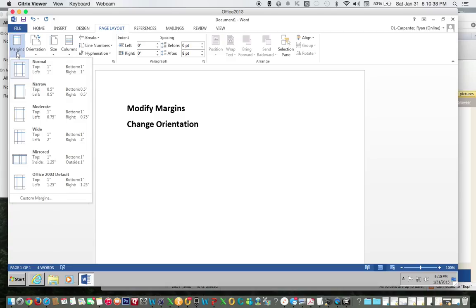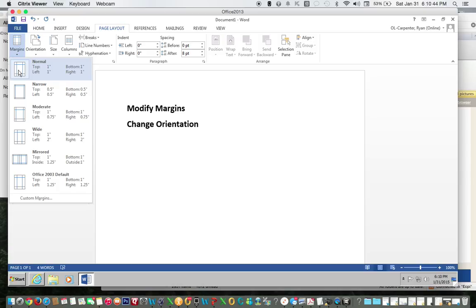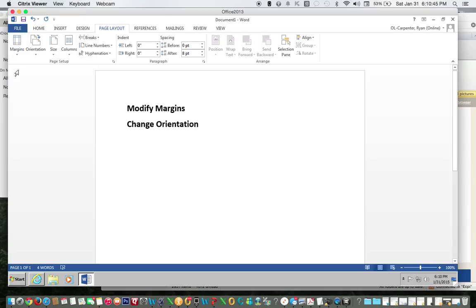Here you have a selection or you can customize at the bottom. We're going to choose Normal and that's how you change your margins.